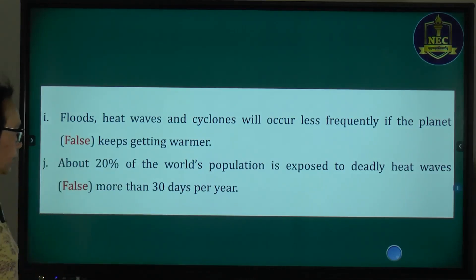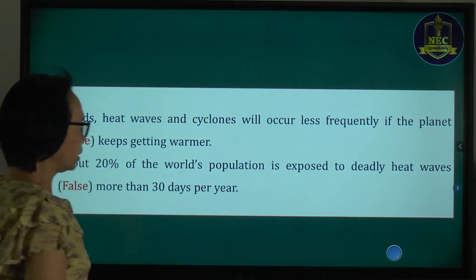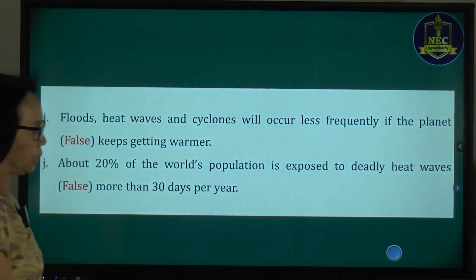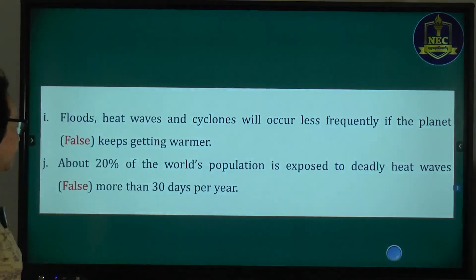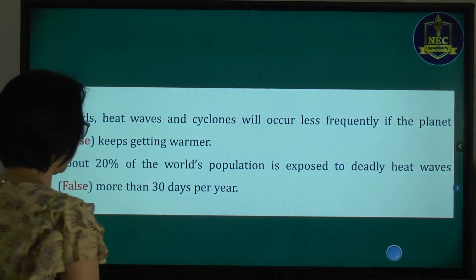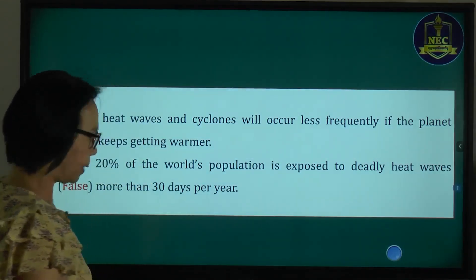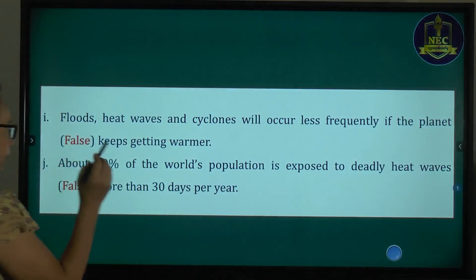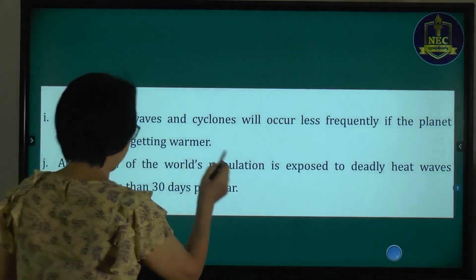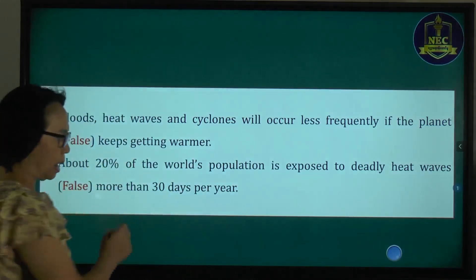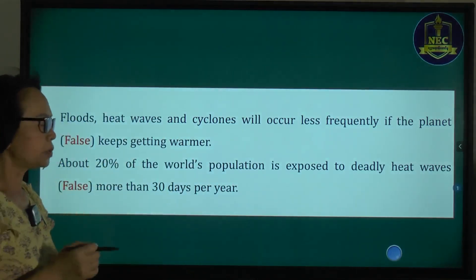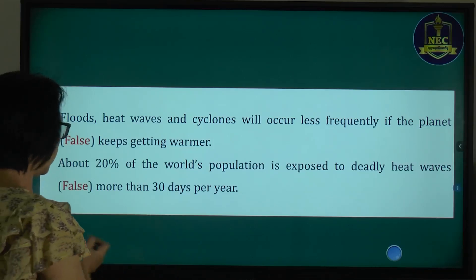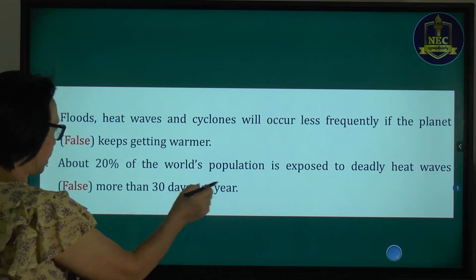About 20% of the world's population is exposed to deadly heat waves more than 30 days per year.